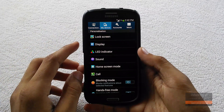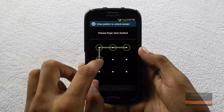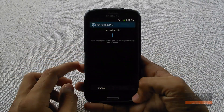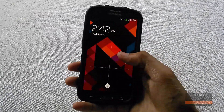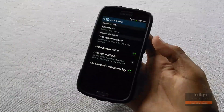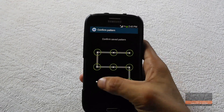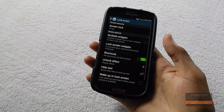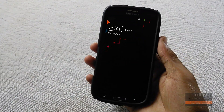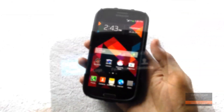Now go into your settings and select pattern as your lock screen method and set any pattern — this is just to let your phone know that you are using a security code. Now every time you unlock your phone you will be greeted with Knock Code. To turn it off, just go into your lock screen settings, confirm your pattern, and select swipe as your lock screen method.